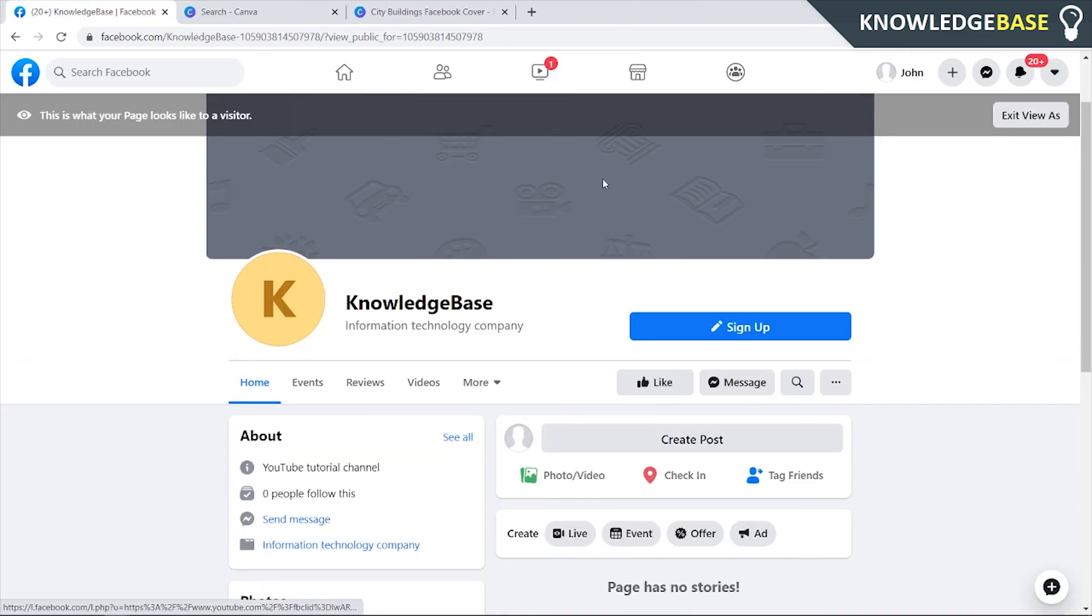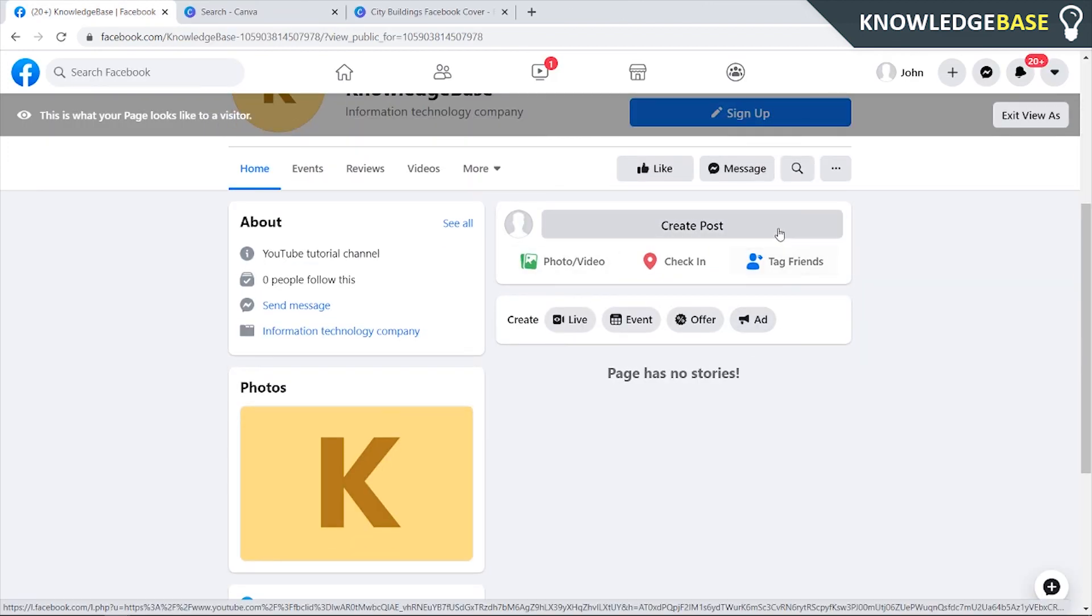You should have a logo, your cover art, and then you can create posts and upload things that you want to upload to your Facebook page. So that's how you can create a Facebook page for your YouTube channel.